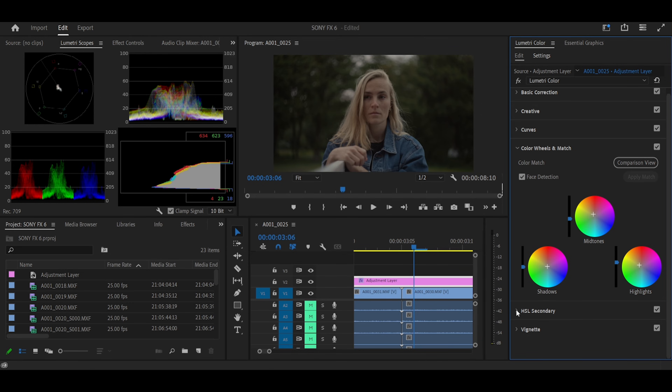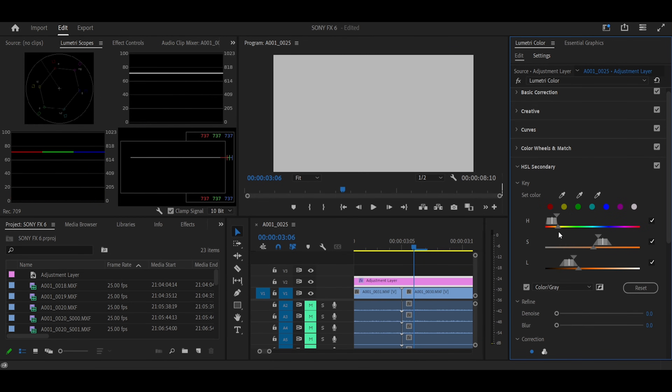Now, let's use the HSL Secondary to separate our talent from the background. Using the Qualifier tool, select a part of your talent's skin and use the sliders to get a good selection. This technique is used by most Hollywood colorists to add a little bit of teal to the grade.